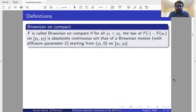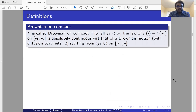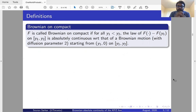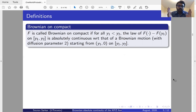Before going to the main theorem we need to define two things. First, Brownian on Compacts: a function f is called Brownian on Compacts if for all y1 and y2, the law of f minus f(y1) on the compact interval [y1, y2] is absolutely continuous with respect to that of a Brownian motion with diffusion parameter 2 starting from y1 at 0 on [y1, y2]. Simply put, f is Brownian on Compacts if on any compact interval it is absolutely continuous with respect to a Brownian motion starting from the same endpoint.